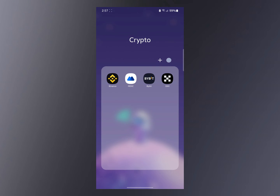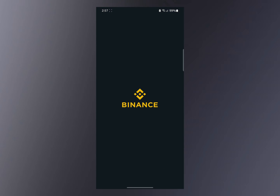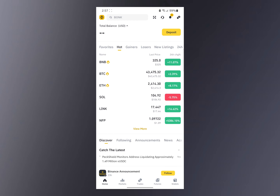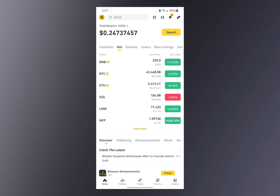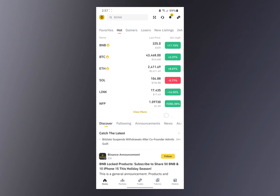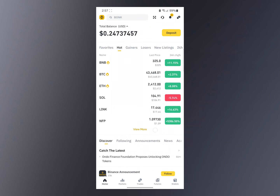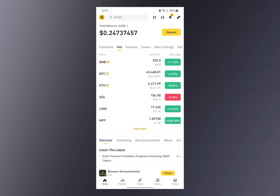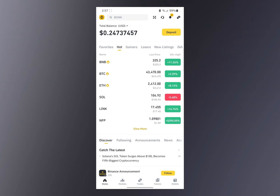Hello guys, welcome to the channel. In today's video I'm going to show you how to create a virtual card and pay using cryptocurrency. To do this you'll be using Binance, so if you don't have a Binance account go ahead and create one — the link will be in the description below. Once you've created your account and completed your KYC, your Binance should look exactly like this. What you need to do to create a debit card on Binance and pay with cryptocurrency is to start with the navigation.